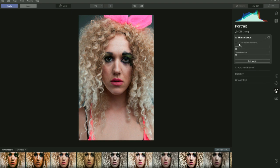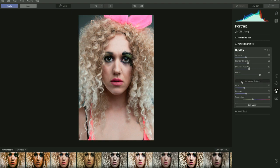In the portrait section we have different options: AI Skin Enhancer, AI Portrait Enhancer, High Key, and Orton Effect. Let's jump into AI Skin Enhancer first. Click the side and the dialog box pops down, giving you AI Skin Defects Removal, Amount, and Shine Removal. AI Skin Defects Removal removes blemishes or moles from the face; Amount controls the degree of skin smoothing. Glow adds a glow to the image, adding a little more light.